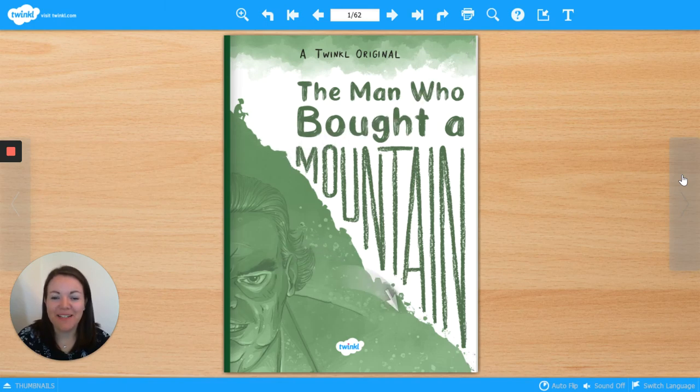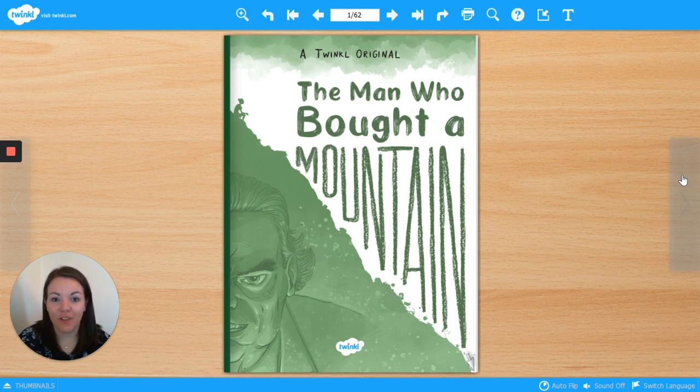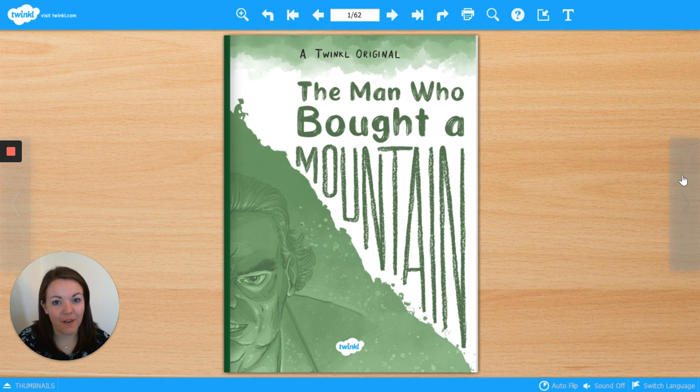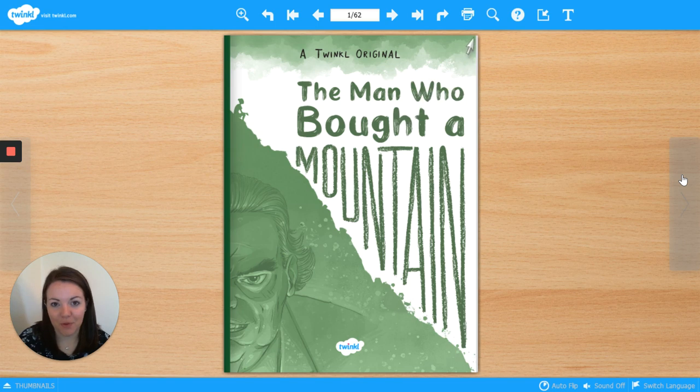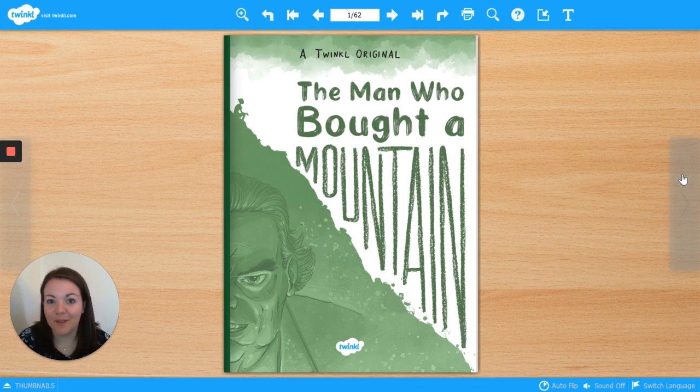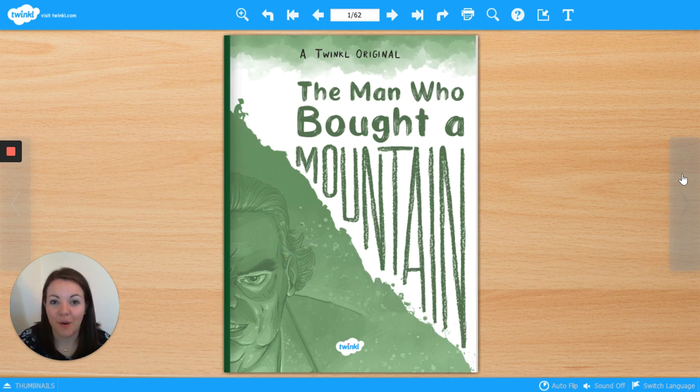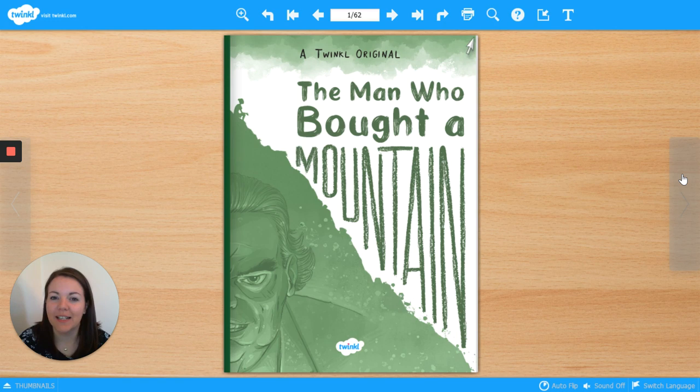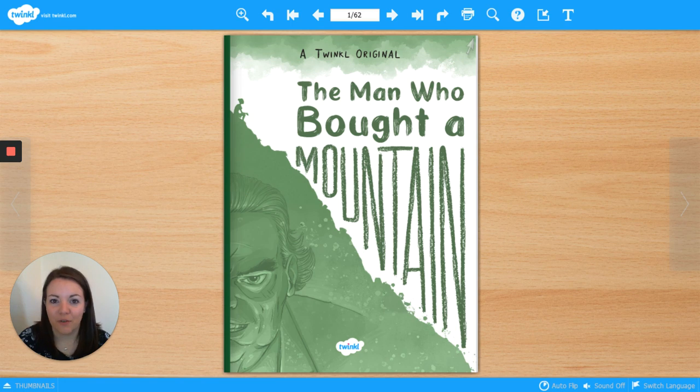Hello, my name is Hannah and I'm a teacher from Twinkle. Thanks for joining me for daily reading. This is the fourth in a series of five videos where we've been reading a story called The Man Who Bought a Mountain. Each day we're reading a chapter of the story and working on some reading skills. I'll be asking you some questions, so if you'd like to write your answers down, you'll need a piece of paper or use the link in the description to download an activity sheet. You can type onto the sheet or print it off.